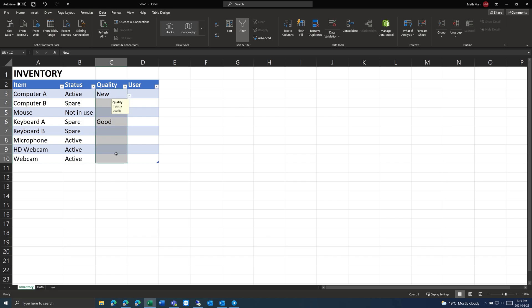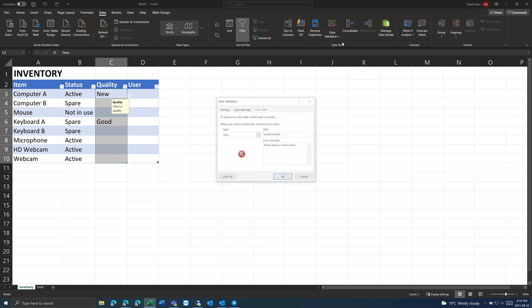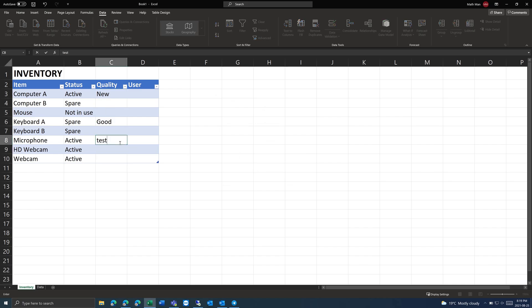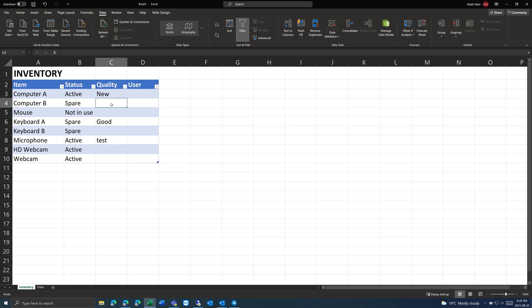If you want to remove the data validation, you simply press 'clear all,' and then you can type in whatever value you want. I'll see you next time.